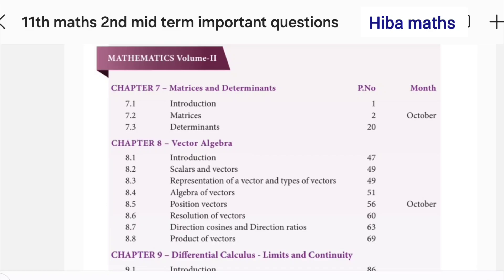Hello students! Welcome to Hibamax! In this video, we have 11th standard 2nd midterm important questions for max. We have already uploaded physics in Hibamax study time. We are going to share the post in the community.